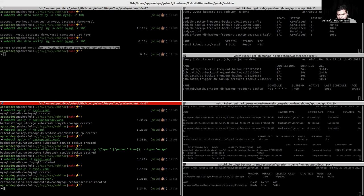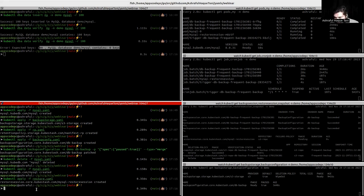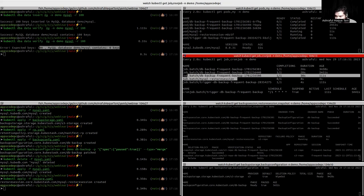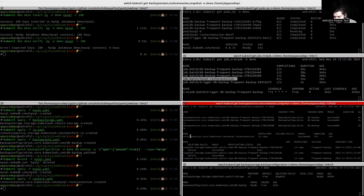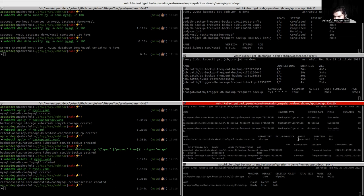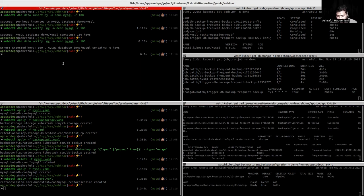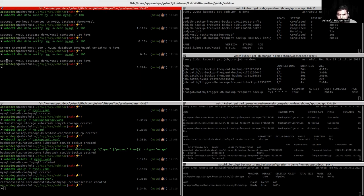Now we will apply the restore YAML. After applying the restore YAML, we see that a job is created — a MySQL restore job — and a restore session is also created. The restore session phase is succeeded, meaning the restore process is successfully done. We can verify this — we can see that it contains 100 rows.